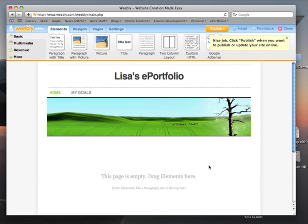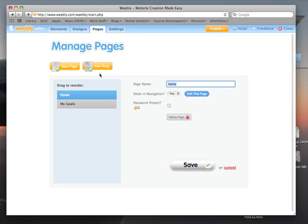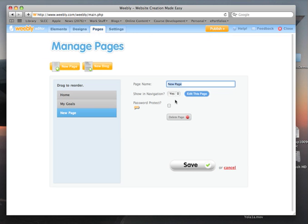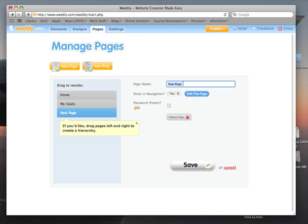Alright, there it is. Let's add another new page and we'll call it General Education. It shows up in the navigation, yes, and hit Save.